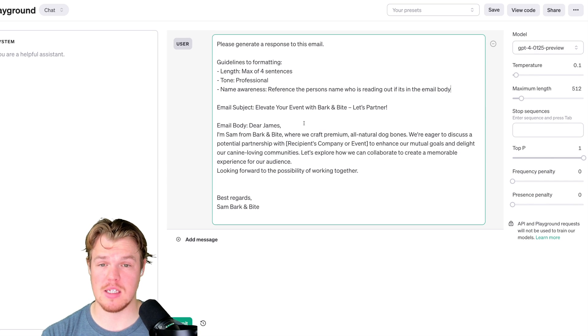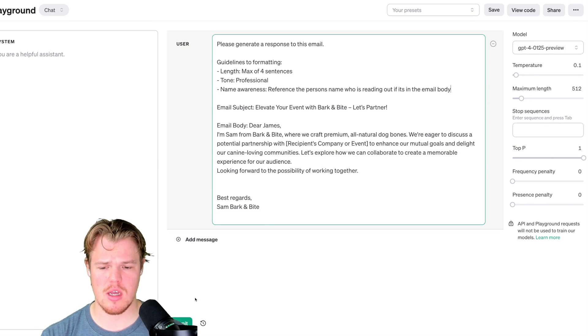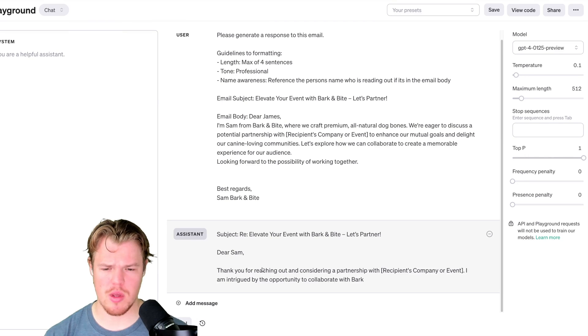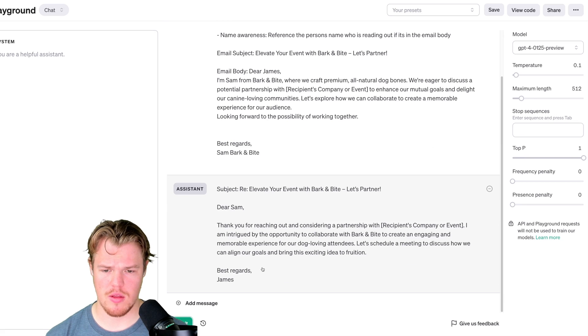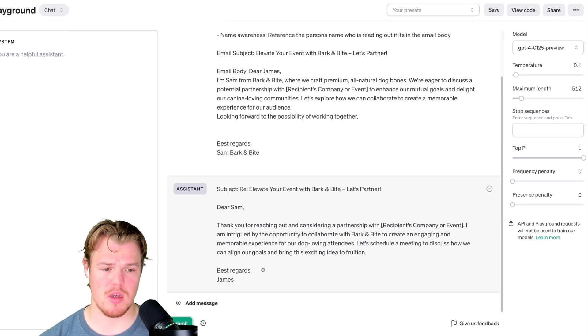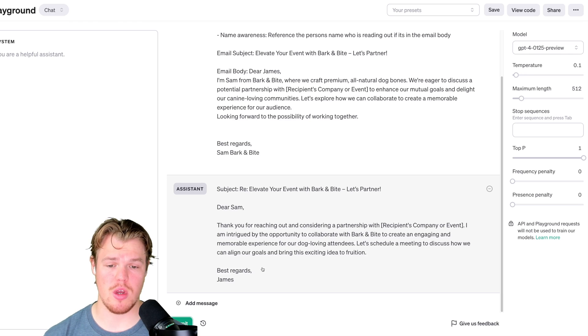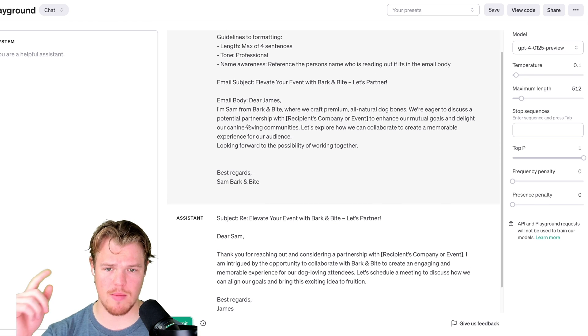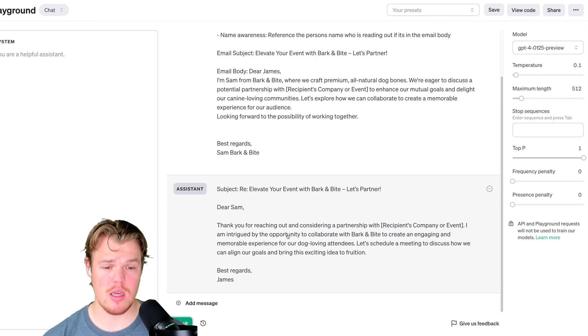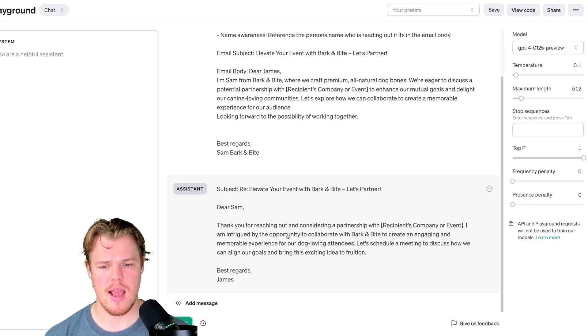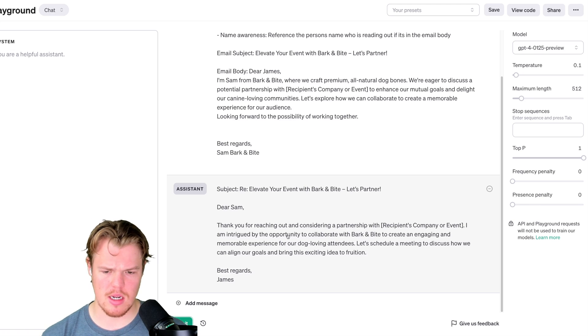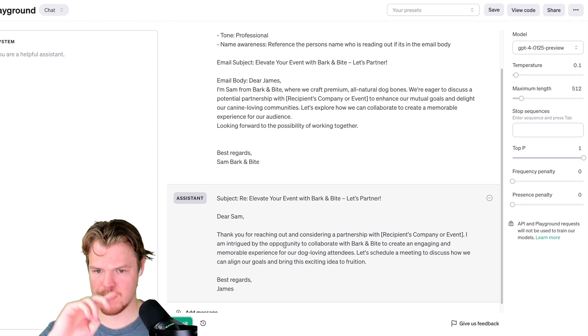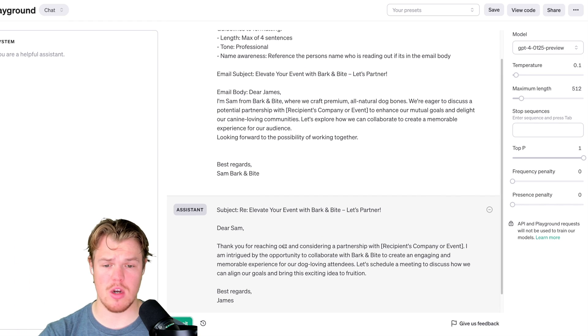From the guidelines I formatted here, please generate email response or hit submit. So here we go. We got subject: Elevate your event with Bark and Bite. Let's partner. Dear Sam, thank you for reaching out and considering a partnership with Receiving a Company event. I am intrigued by the opportunity. Notice how it does grab Sam here. We try the opportunity with Bark and Bite to create an engaging and memorable experience for our dog loving attendees. Best regards, James.